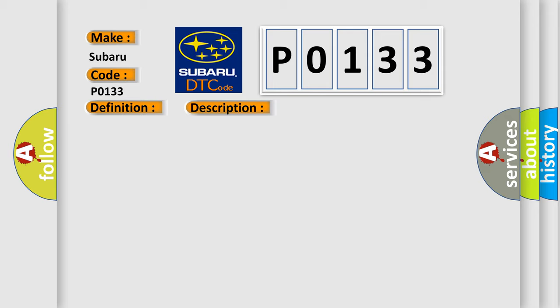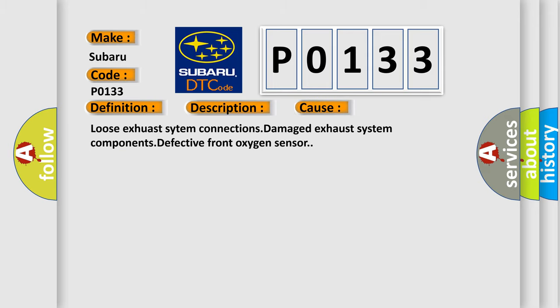This diagnostic error occurs most often in these cases: loose exhaust system connections, damaged exhaust system components, defective front oxygen sensor. The Airbag Reset website aims to provide information in 52 languages.